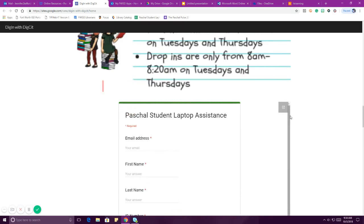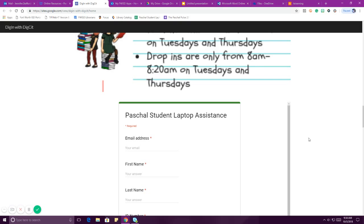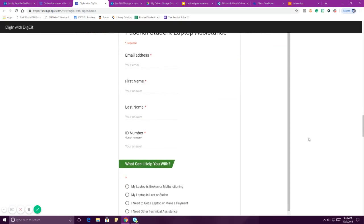Make sure you're filling that form out. If you come in and we send you away because you haven't filled it out, it's not because we don't love you — it's because we need to follow that process so that we can make sure we see everyone and have good data on the issues we fixed.